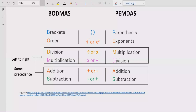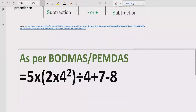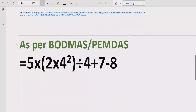Division and multiplication have similar precedence, so you solve whichever comes first going left to right. Similarly for addition and subtraction, we have the same rule — solve whichever comes first. Now let's move forward to solve the given expression.